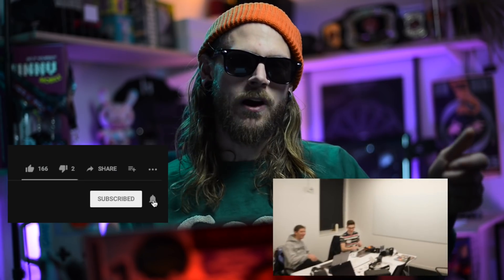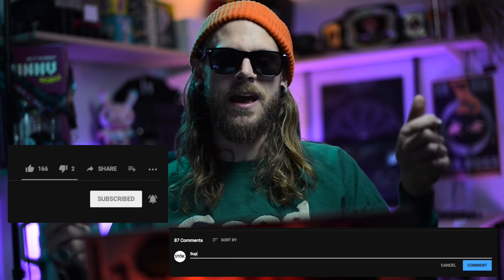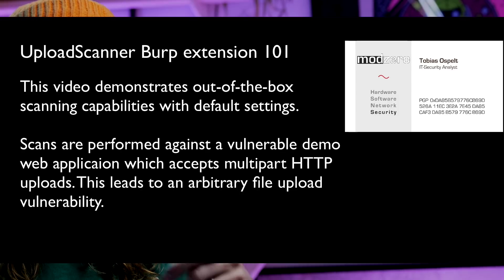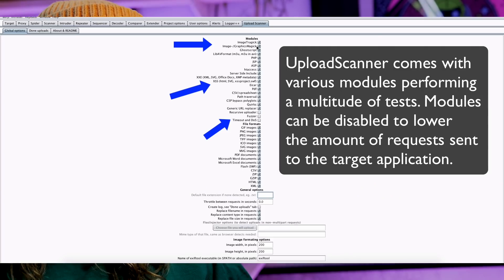Leave a comment below — that way you're helping me so I can help others become better hackers. So I was testing this site for file upload functionality.